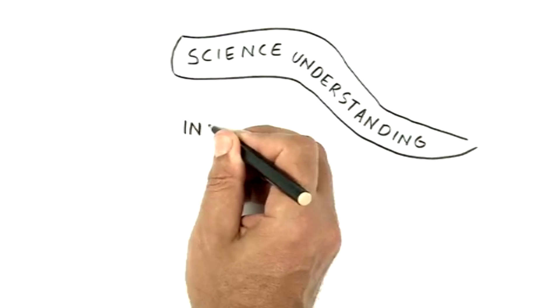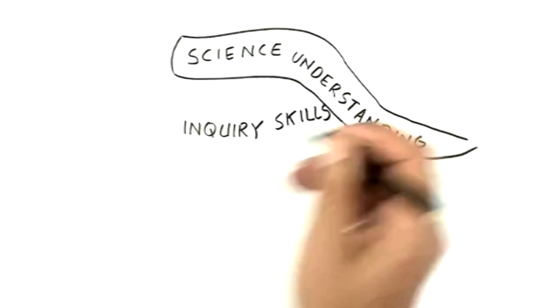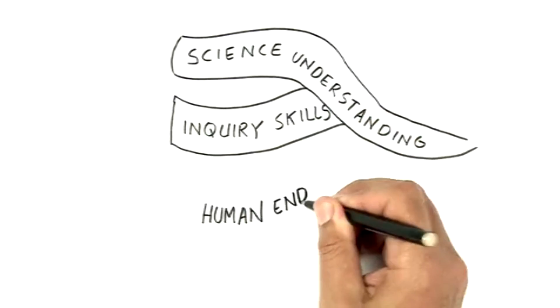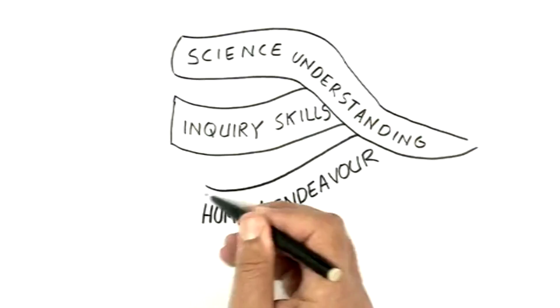By using the BITL, we are interweaving the three strands of science so they are interrelated. When students are learning science in this way, we are developing powerful science learners.